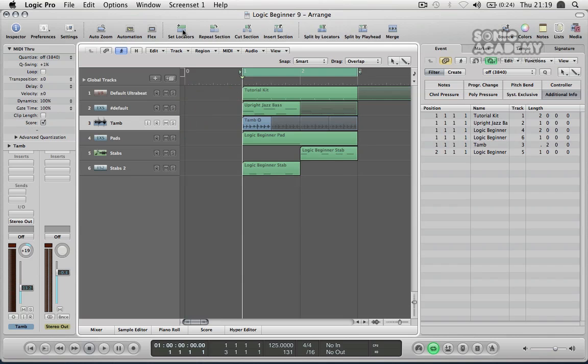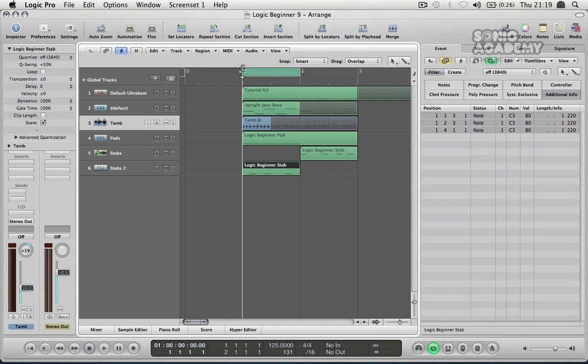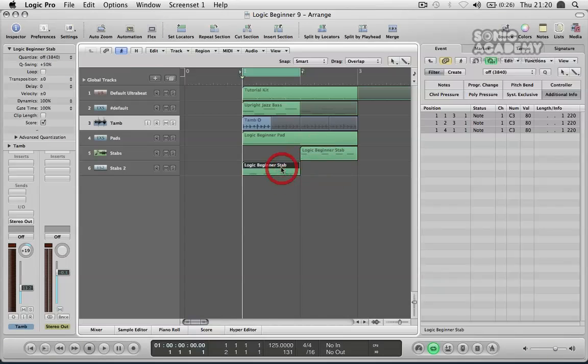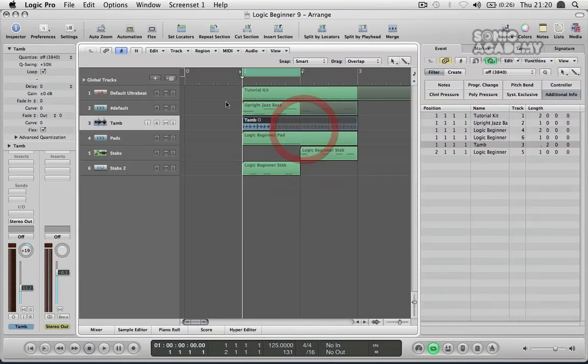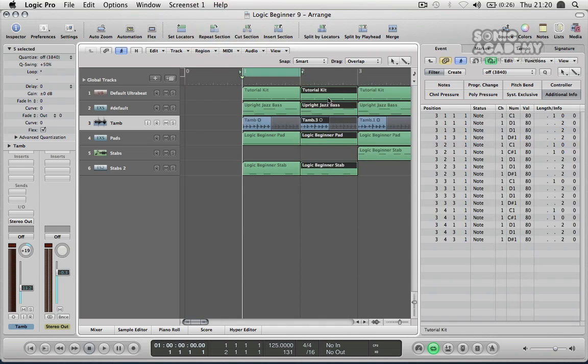We've got our set locators which basically if I've got a particular part selected I can click on set locators and it'll set our locators at the top here at the beginning and end of that section that I've just clicked on. Moving to the right of that we've got repeat selection. So wherever you've got your locators set, using repeat will actually duplicate that across. You see that just duplicates the exact same thing across there.